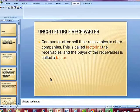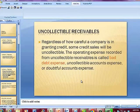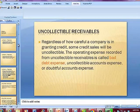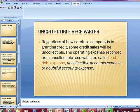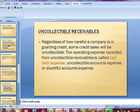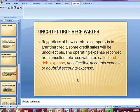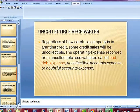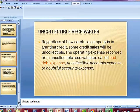This is not to be confused with collection efforts. Regardless of how careful a company is in granting credit, some credit sales will be uncollectible. The operating expense recorded from an uncollectible receivable is called bad debt expense, uncollectible accounts expense, or doubtful accounts expense. Bad debt expense is generally the term heard most in small businesses, while large companies use the allowance for doubtful accounts method when they have many accounts receivable and it's hard to review every single account.